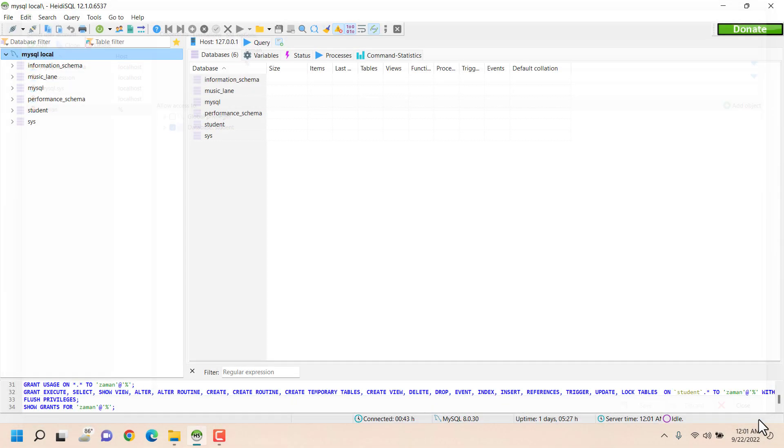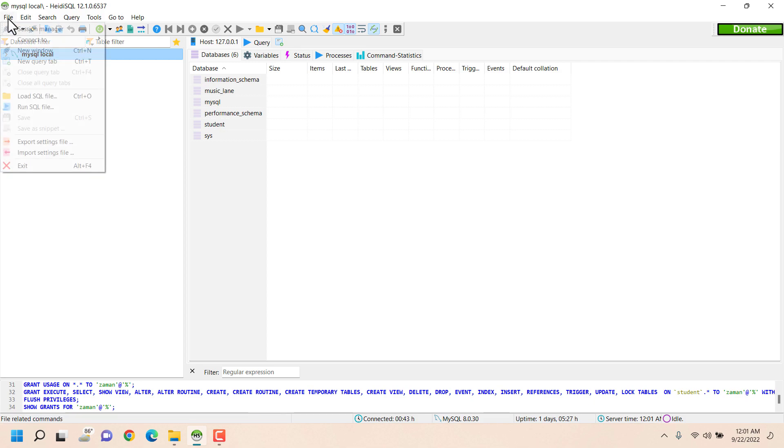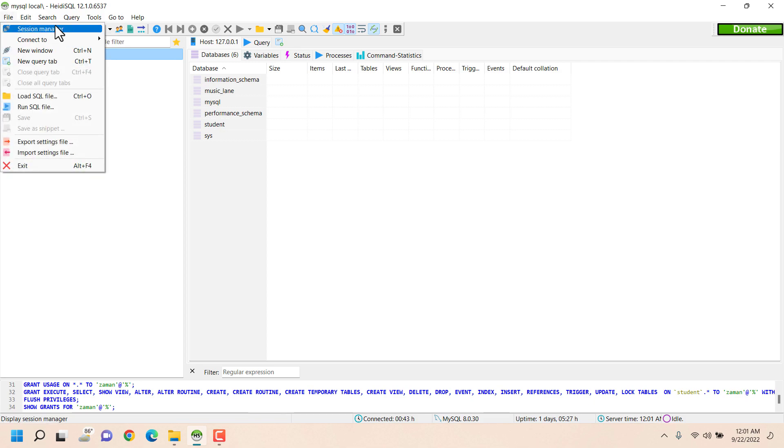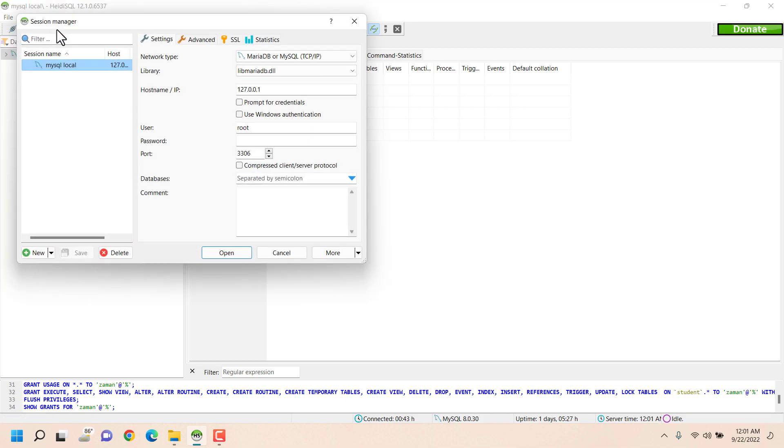And now what I'll do is I'll create a new session here by clicking on New. The name of the session will be Monir MySQL.